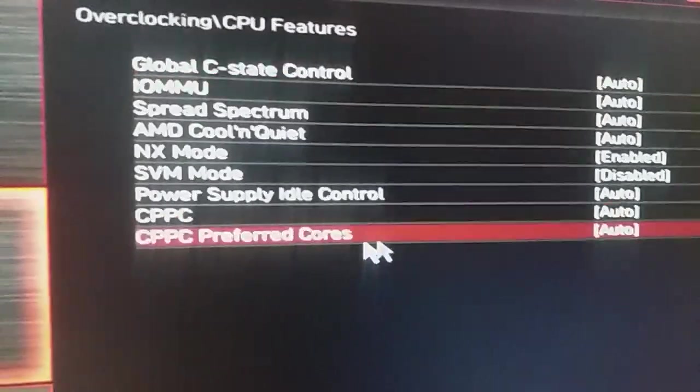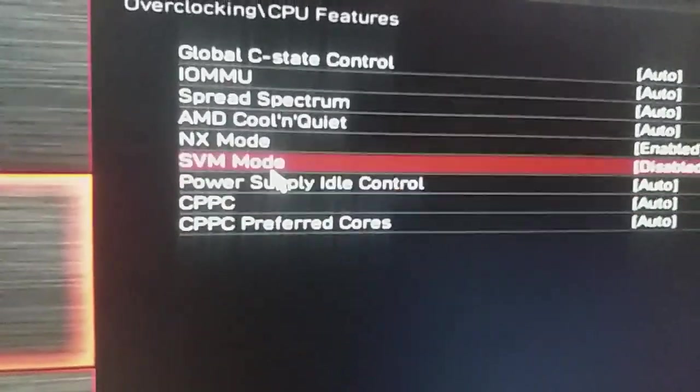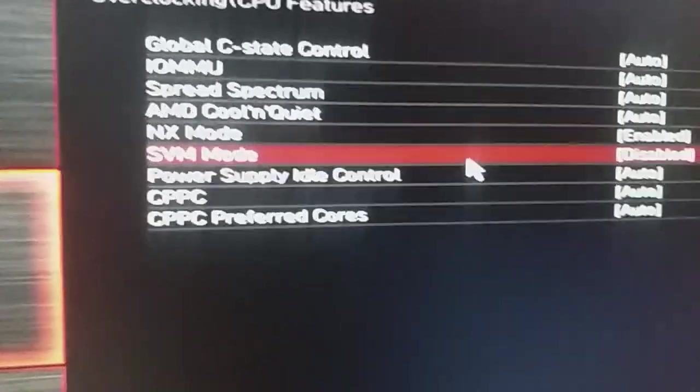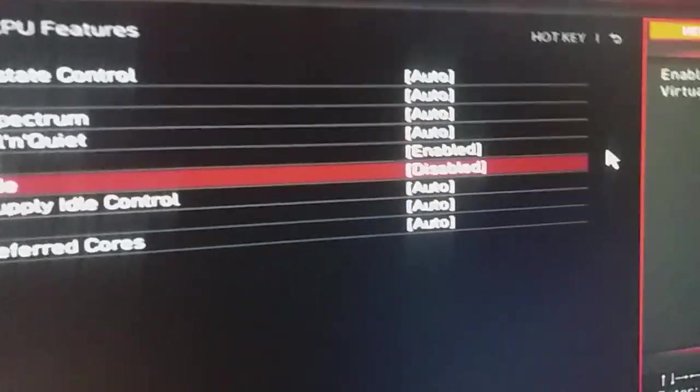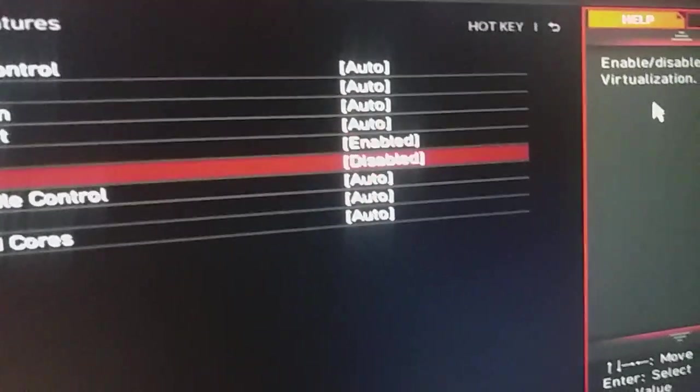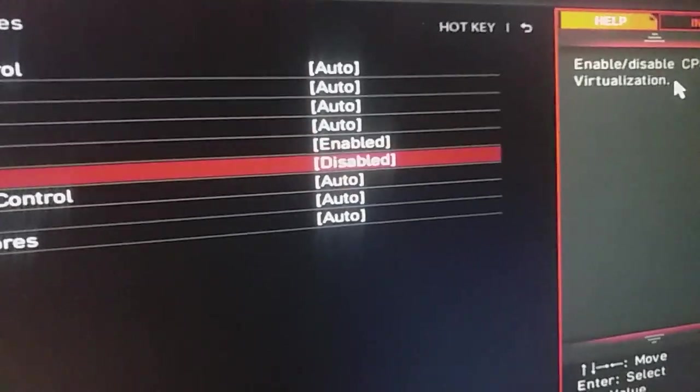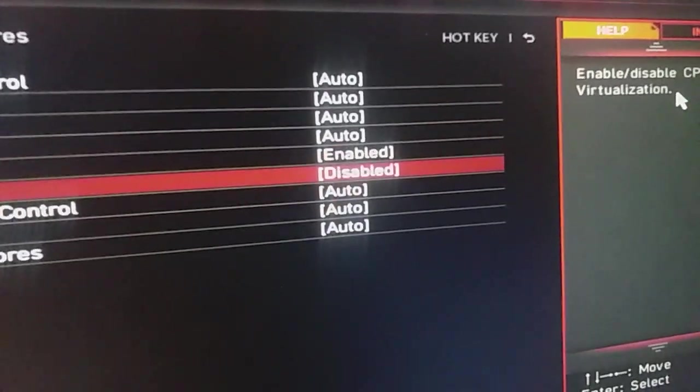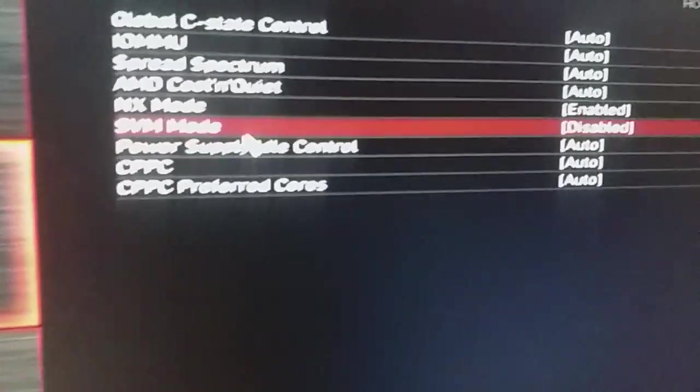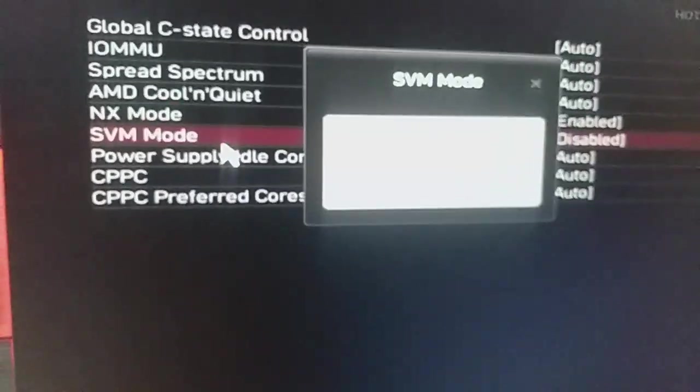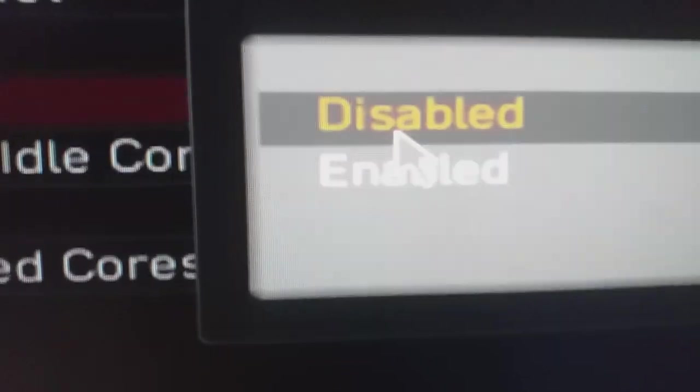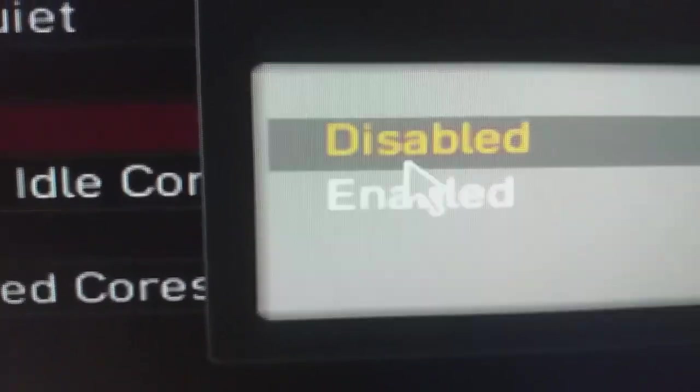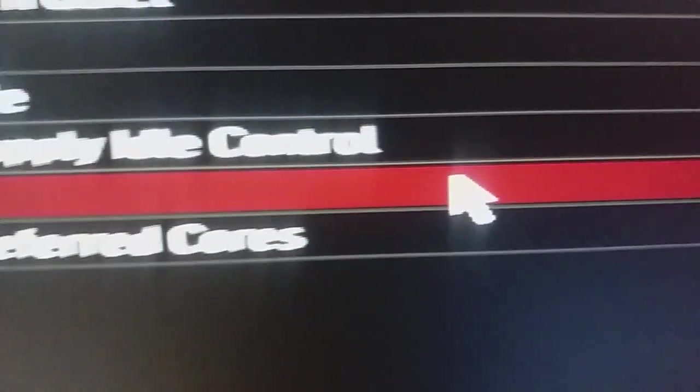And from here, you will need to select SVM mode. SVM mode enables your virtualization. If you enable it, it will enable virtualization on your CPU. So I am going to enable it. Here you can see that it is disabled. I am going to click on Enable.